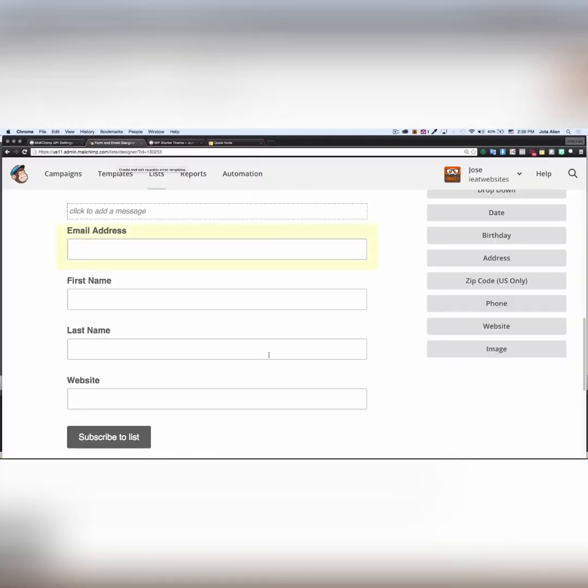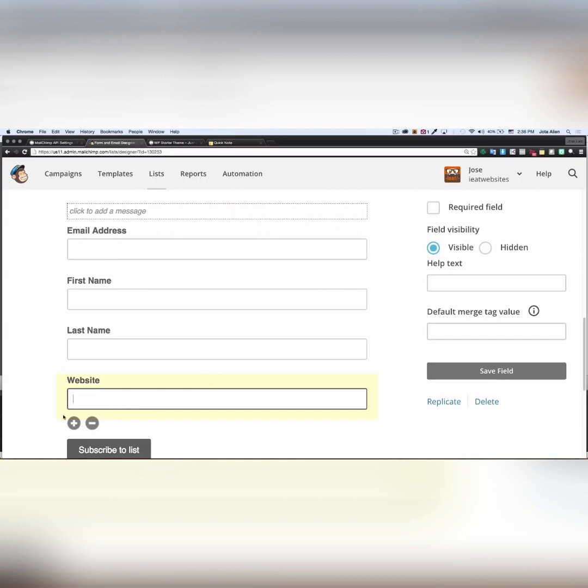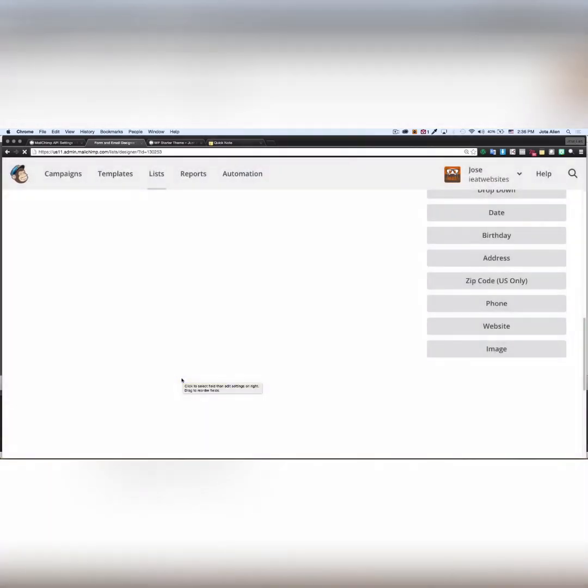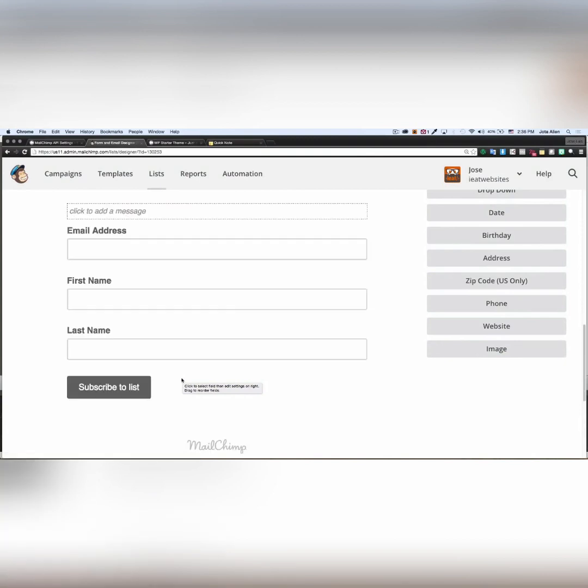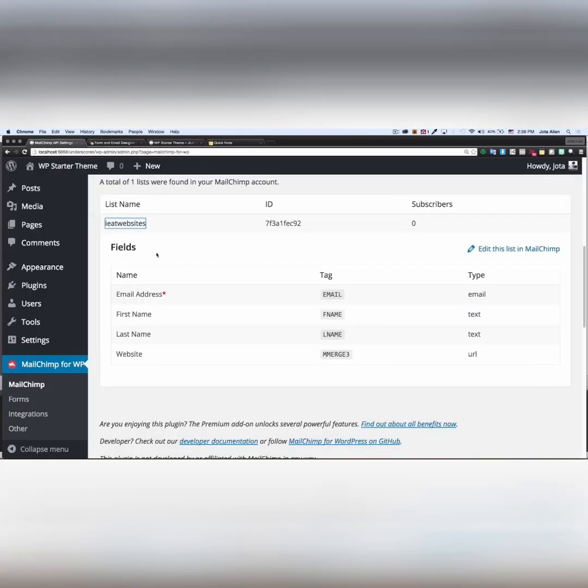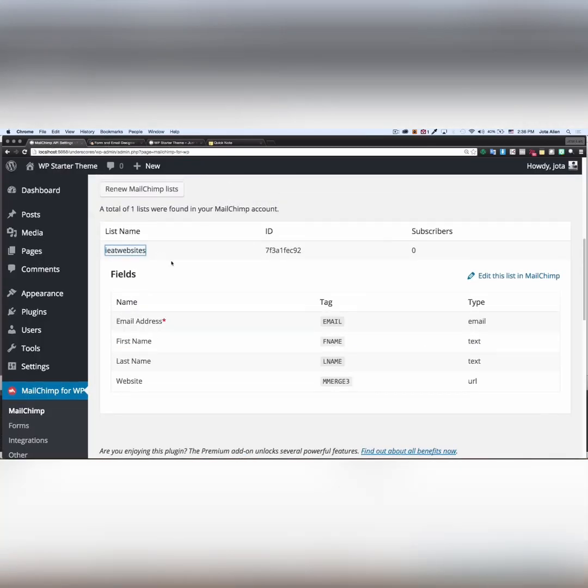I'm gonna remove this website field. I don't want it. So I'm gonna click here in this minus symbol. They want you to write delete to confirm. That's all I want: email, first name, last name.